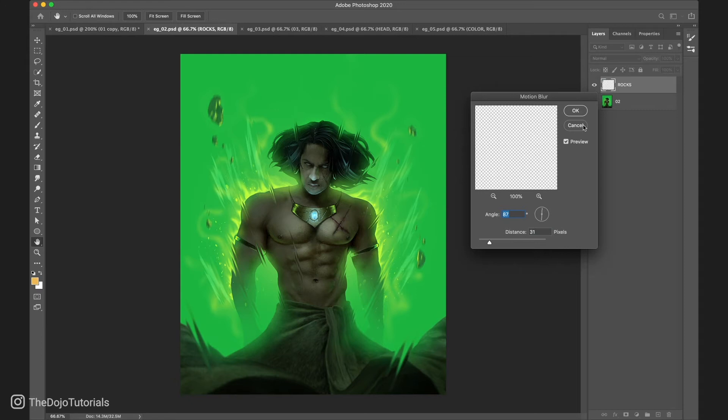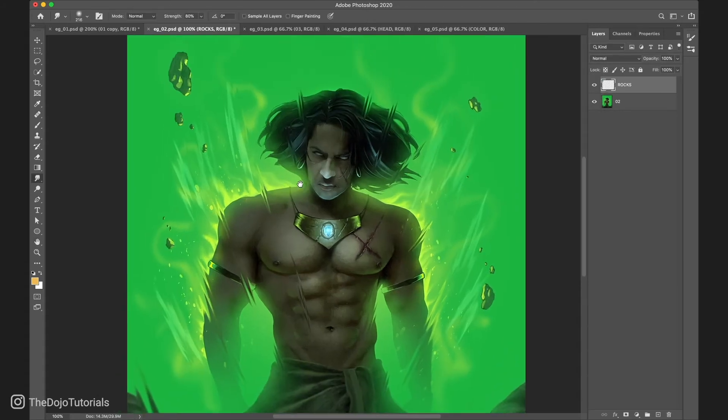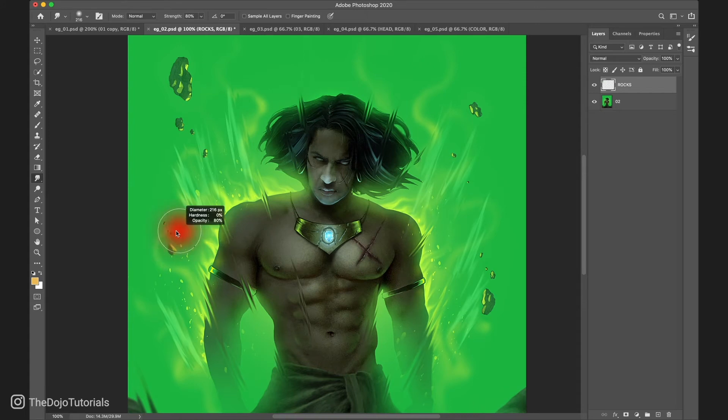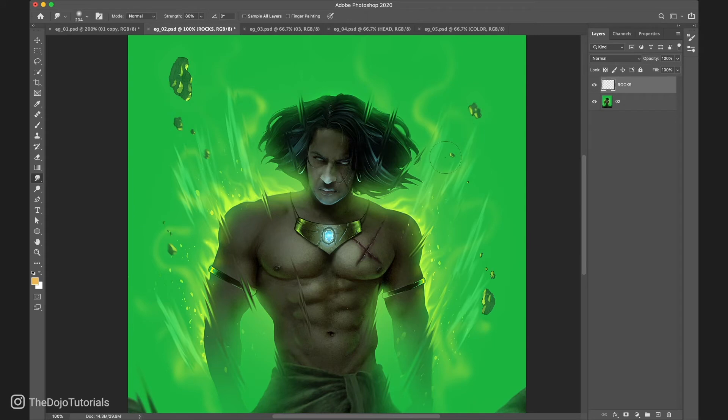Instead, we want the rocks to fly away from the character and go at different speeds. So let's try to recreate exactly that using the smudge tool. Let's click on one of the rocks and move it in the direction that we want the blur to go. As you can see, this method is much faster and gives us full control over the direction and amount of blur.